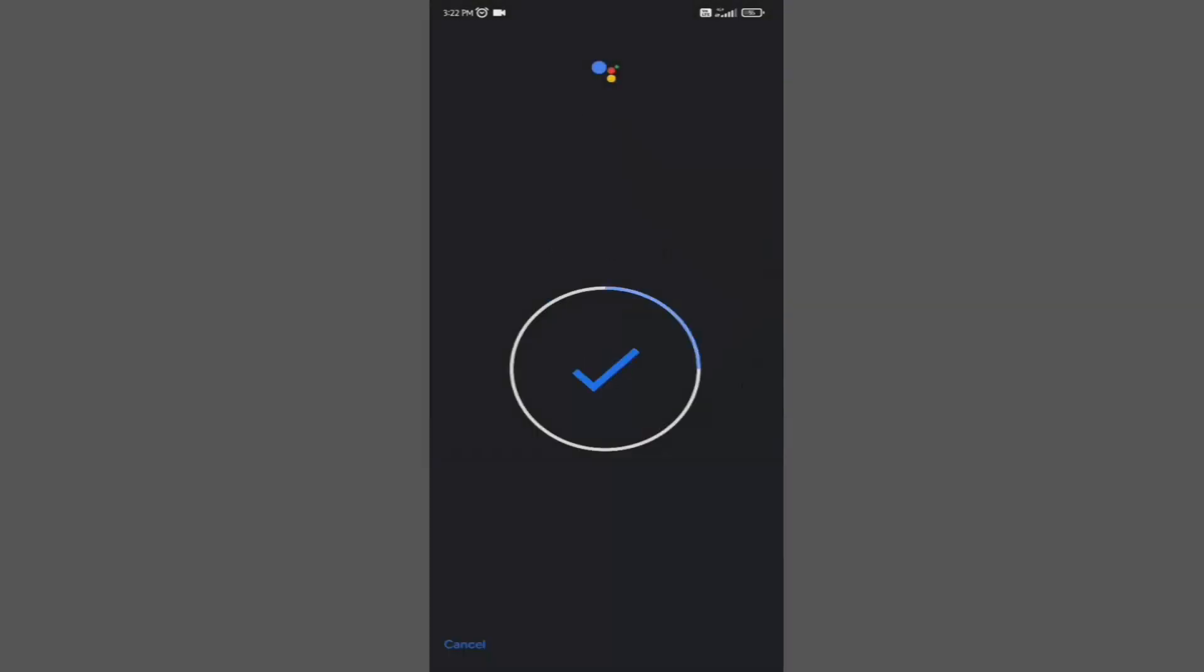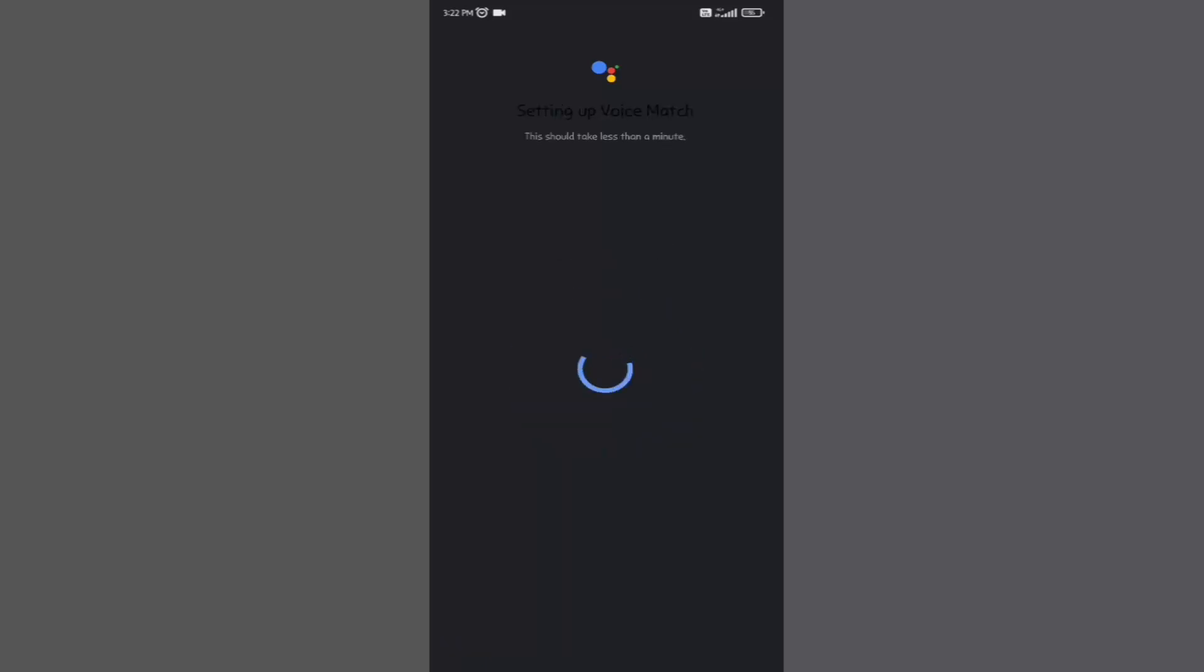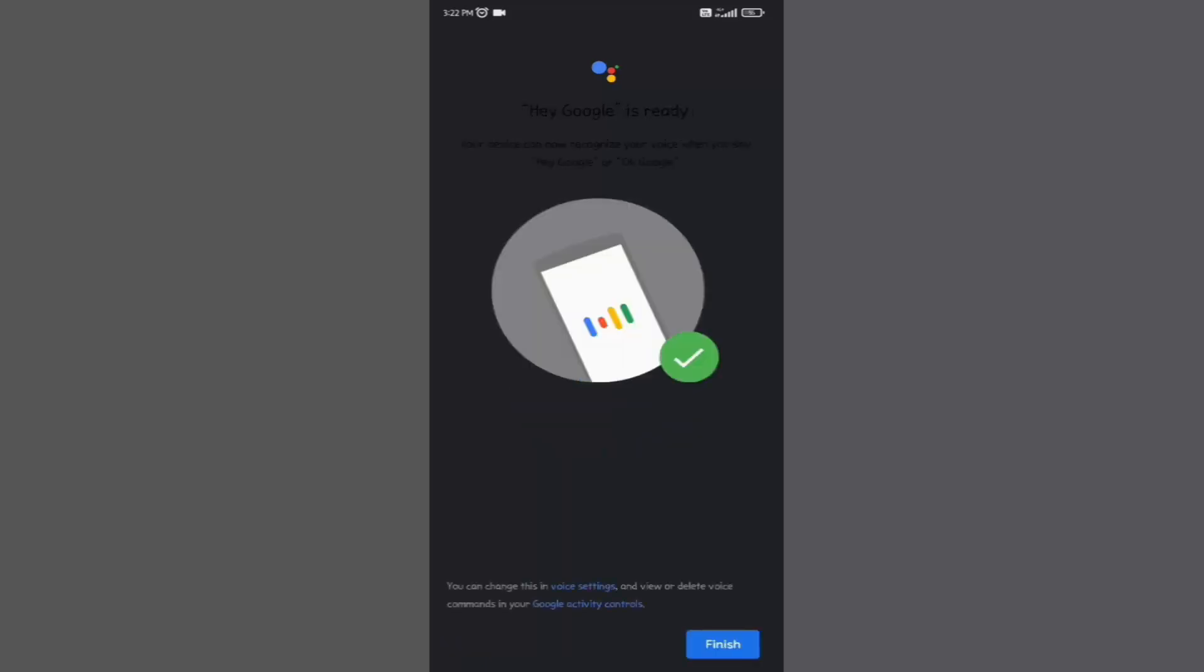OK Google. OK Google. Hey Google. Hey Google. Click on finish.